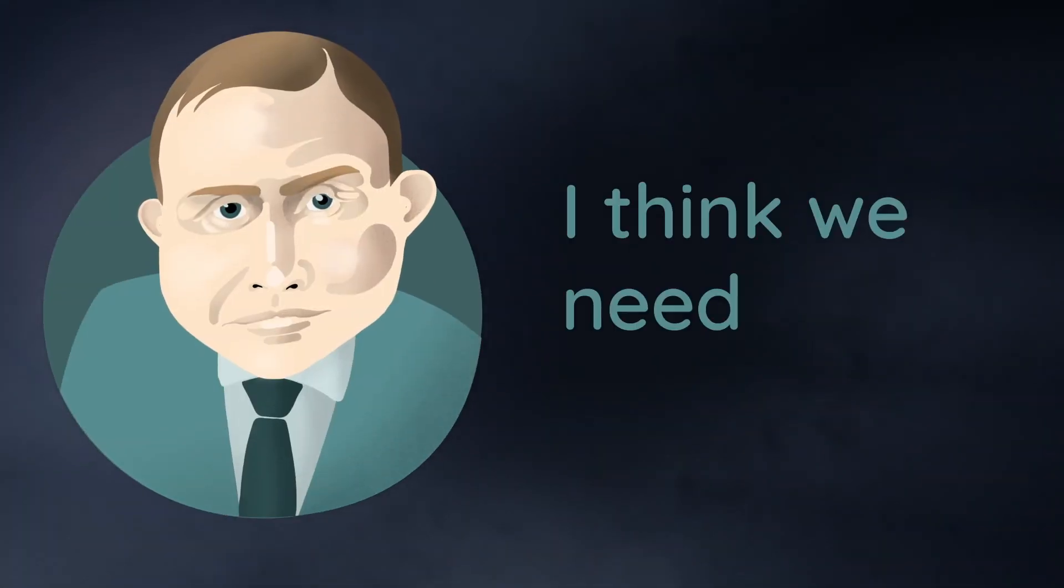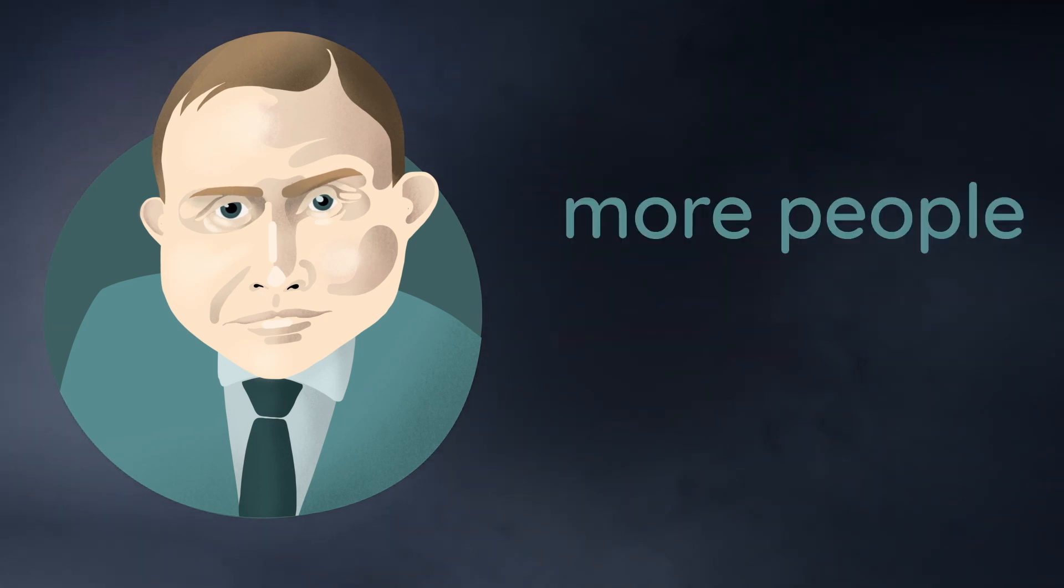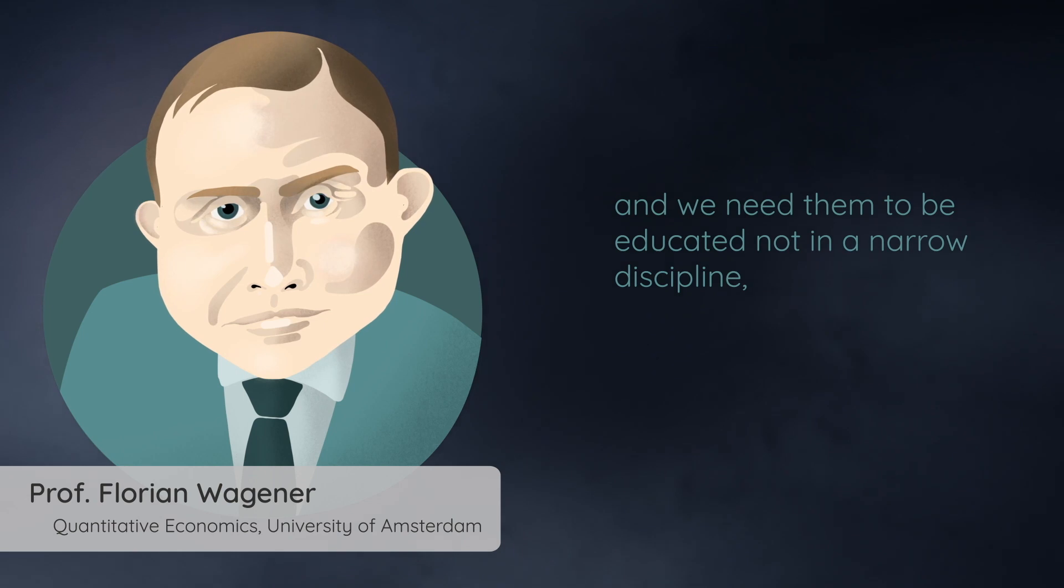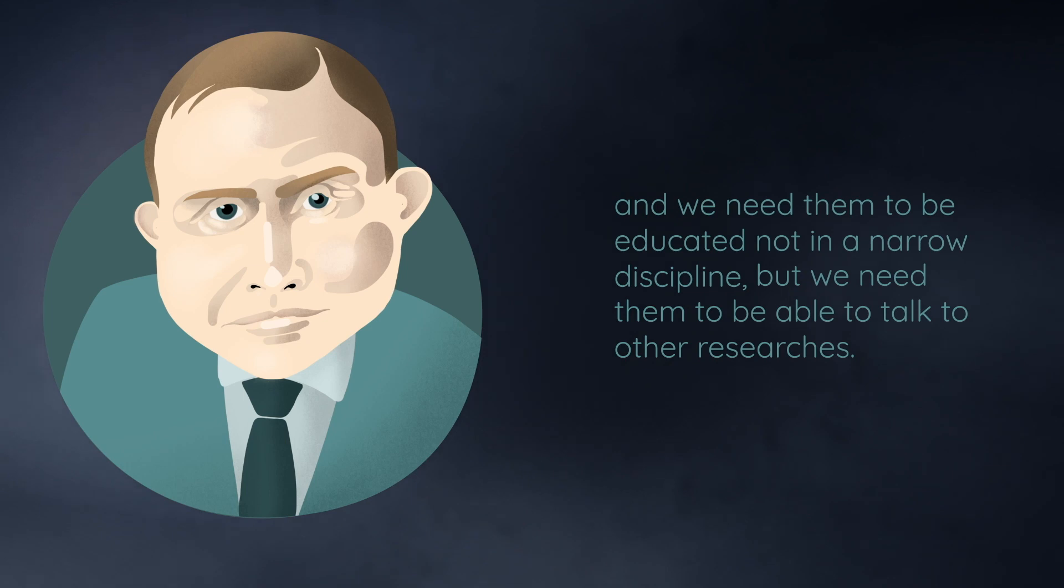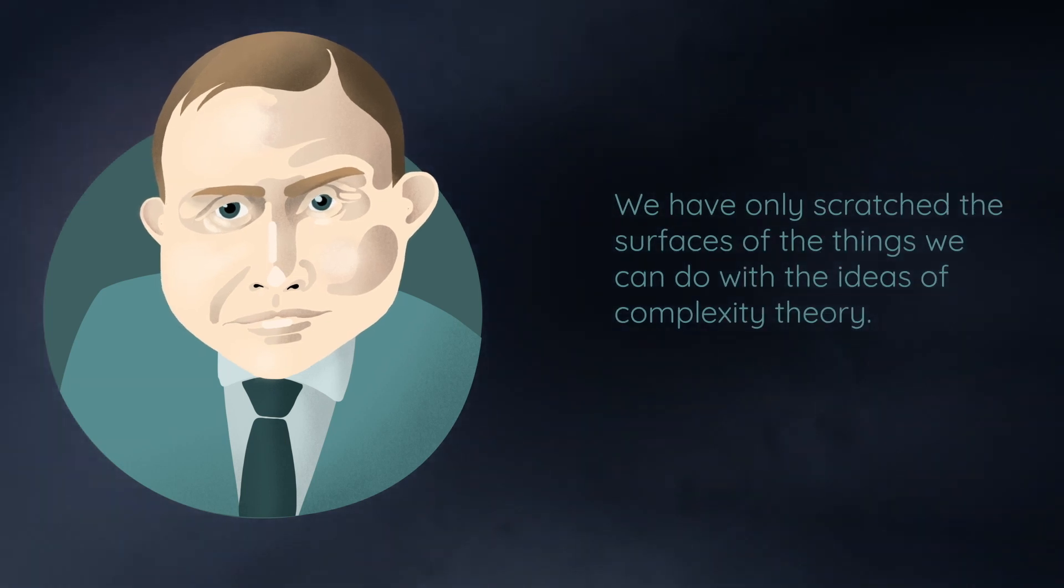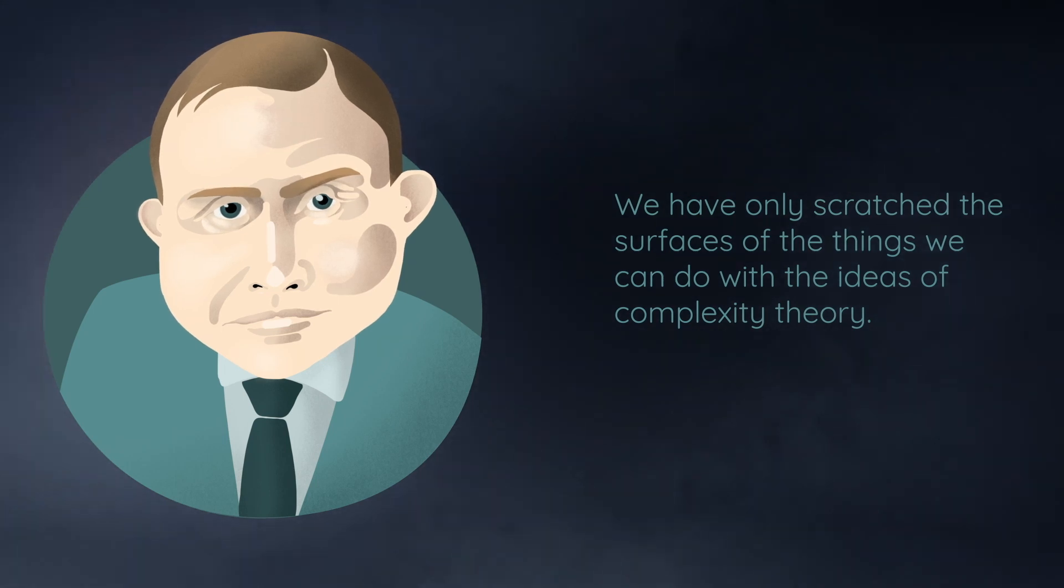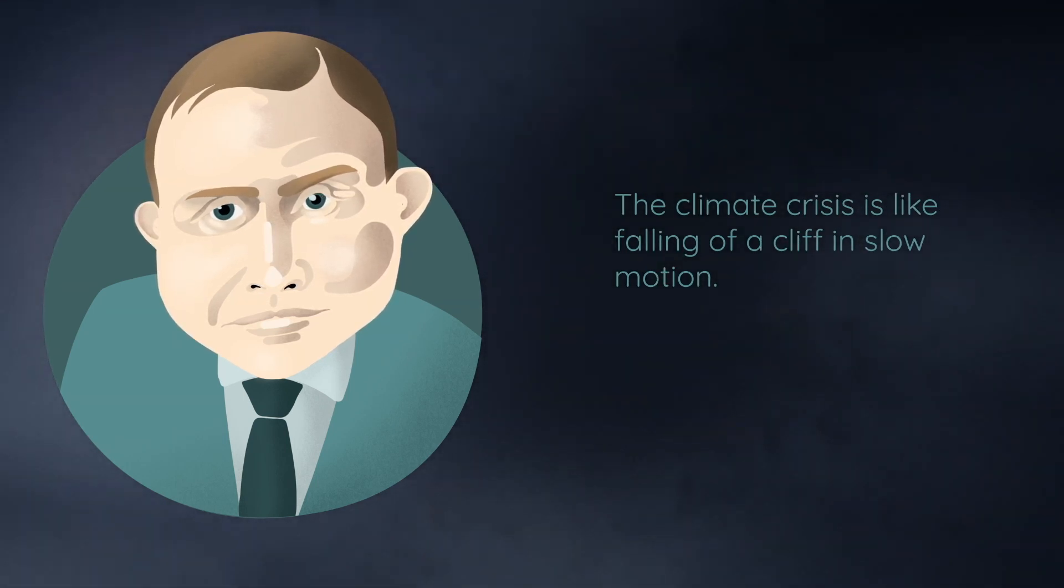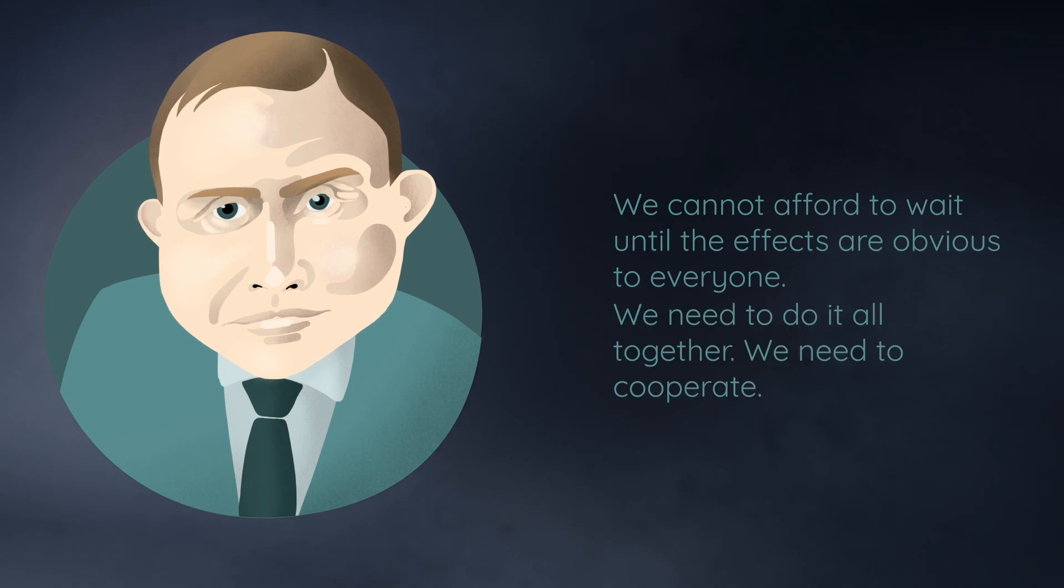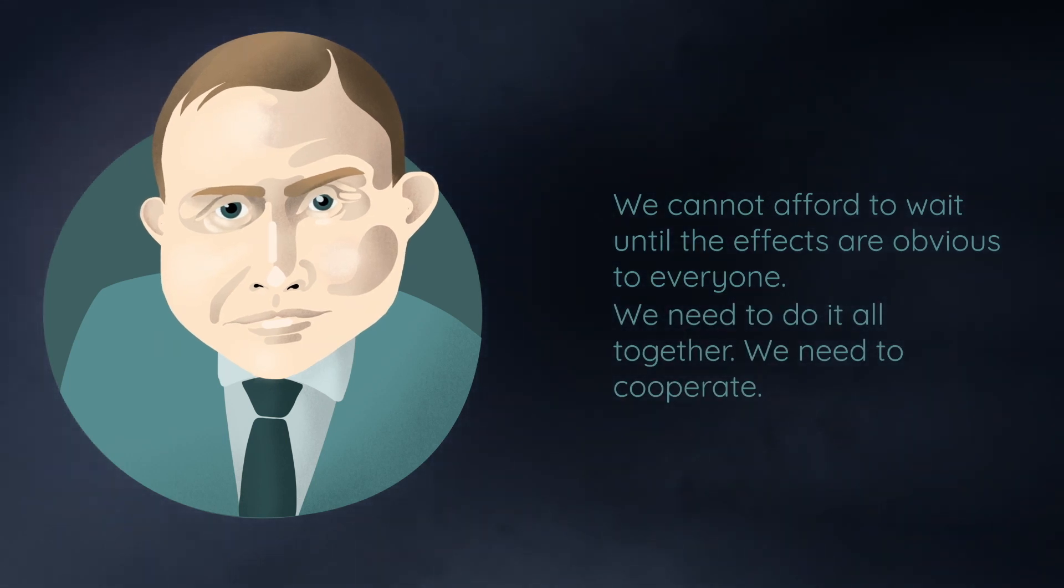Now, what are the next steps to go on with this research program on complexity economics? I think we need more people. And we need them to be educated not in a narrow discipline, but we need them to be able to talk to other researchers. We have scratched the surface of the things we can do with the ideas from complexity theory. The climate crisis is like falling off a cliff in slow motion. We cannot afford to wait until the effects are obvious to everyone. And we need to do it all together. We need to cooperate.